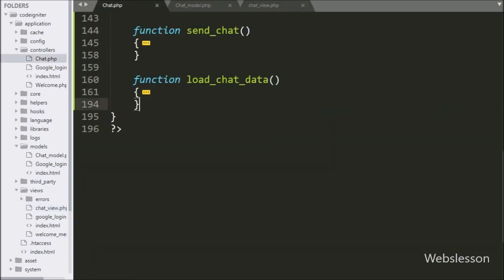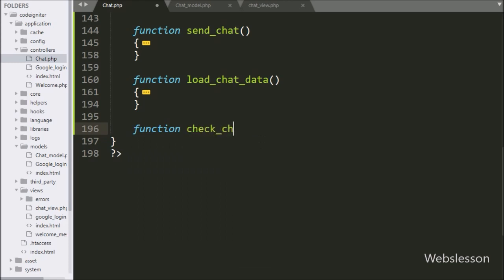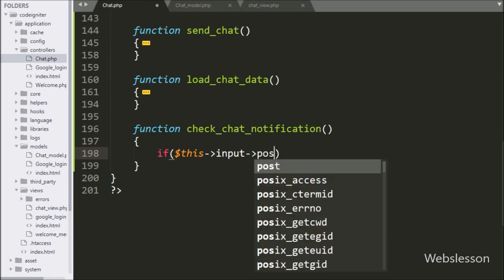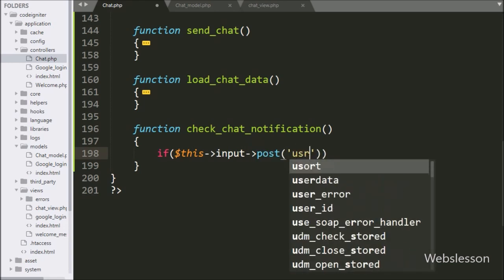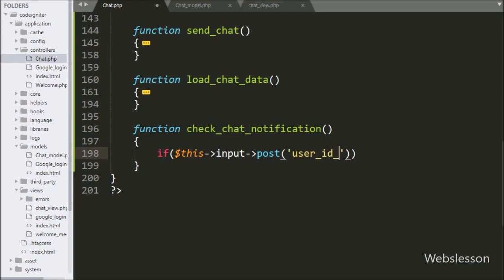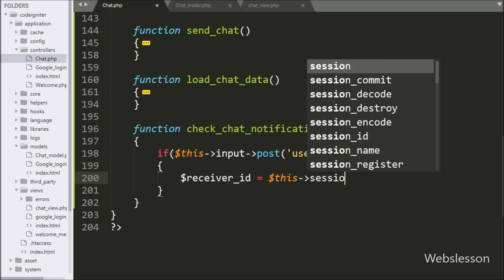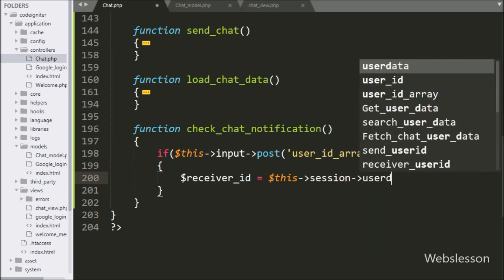Now we go to the chat controller class and make the check chat notification method, which will receive the AJAX request. Under this method we write an if statement with the condition of dollar POST user ID array variable. If this condition is true, it executes the if block. Under this block we write dollar receiver ID variable equal to dollar session user ID variable.